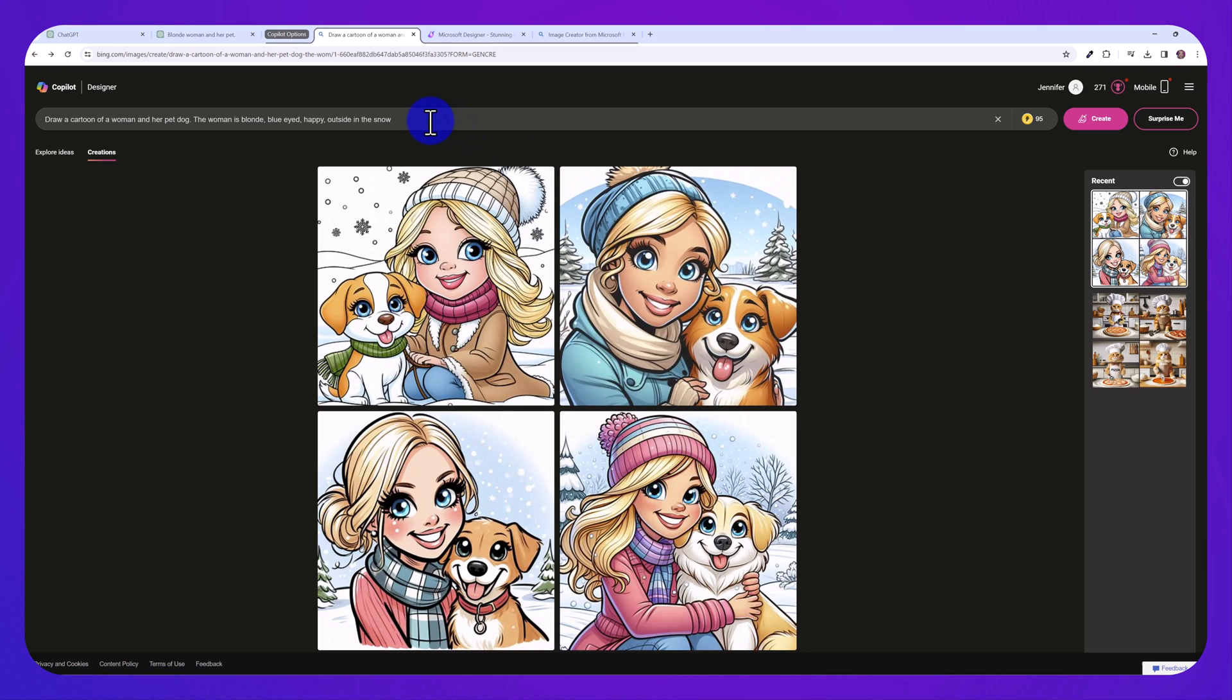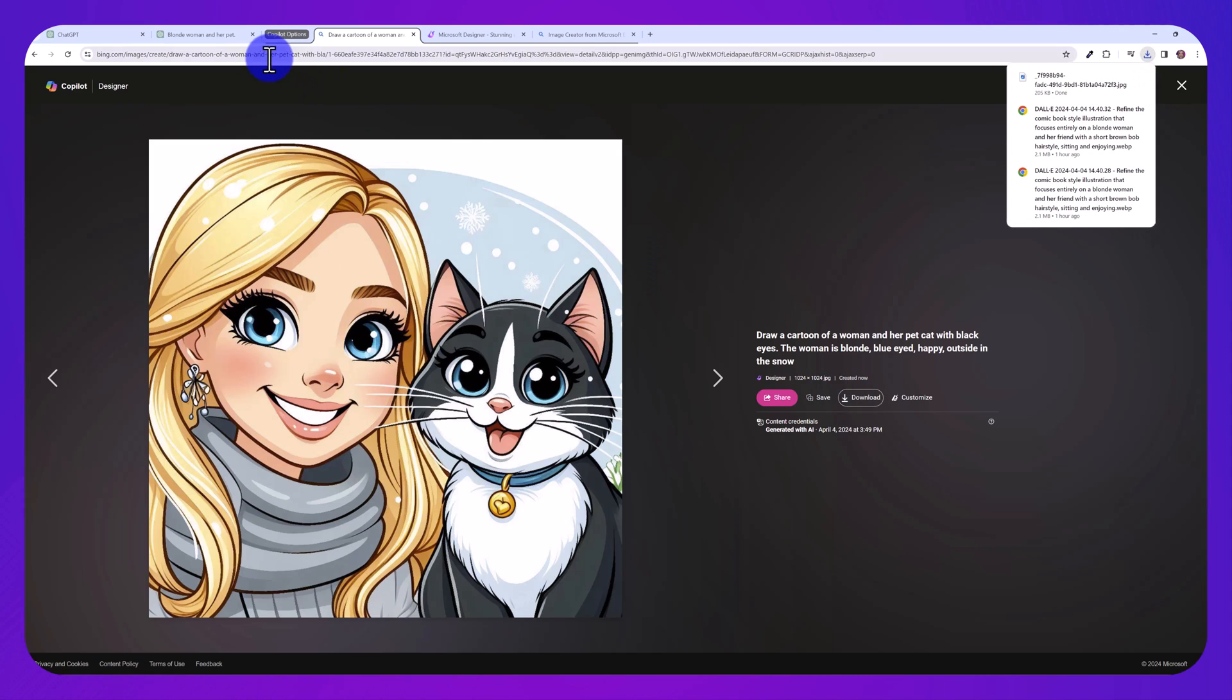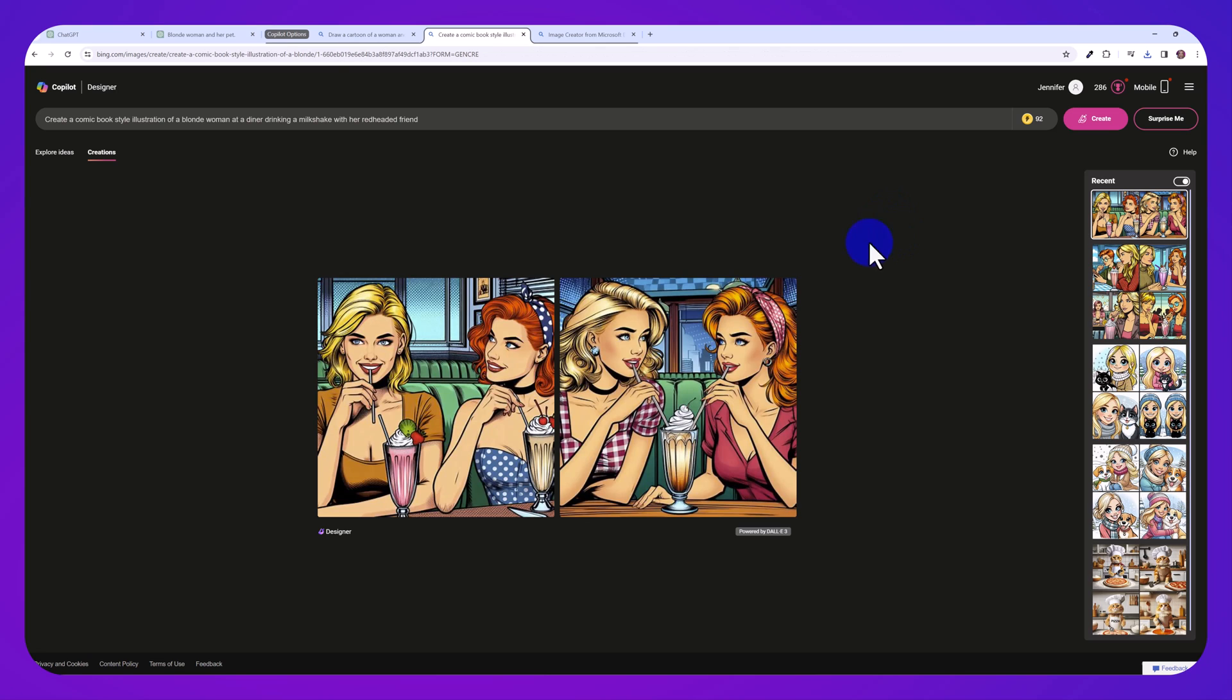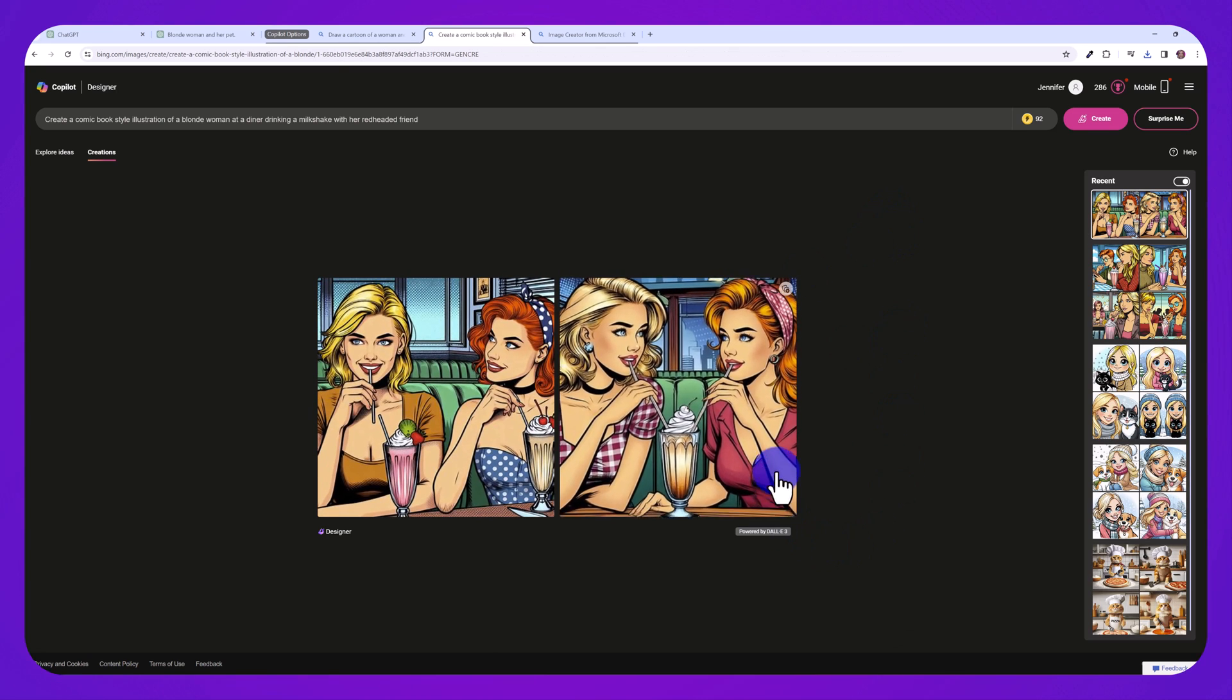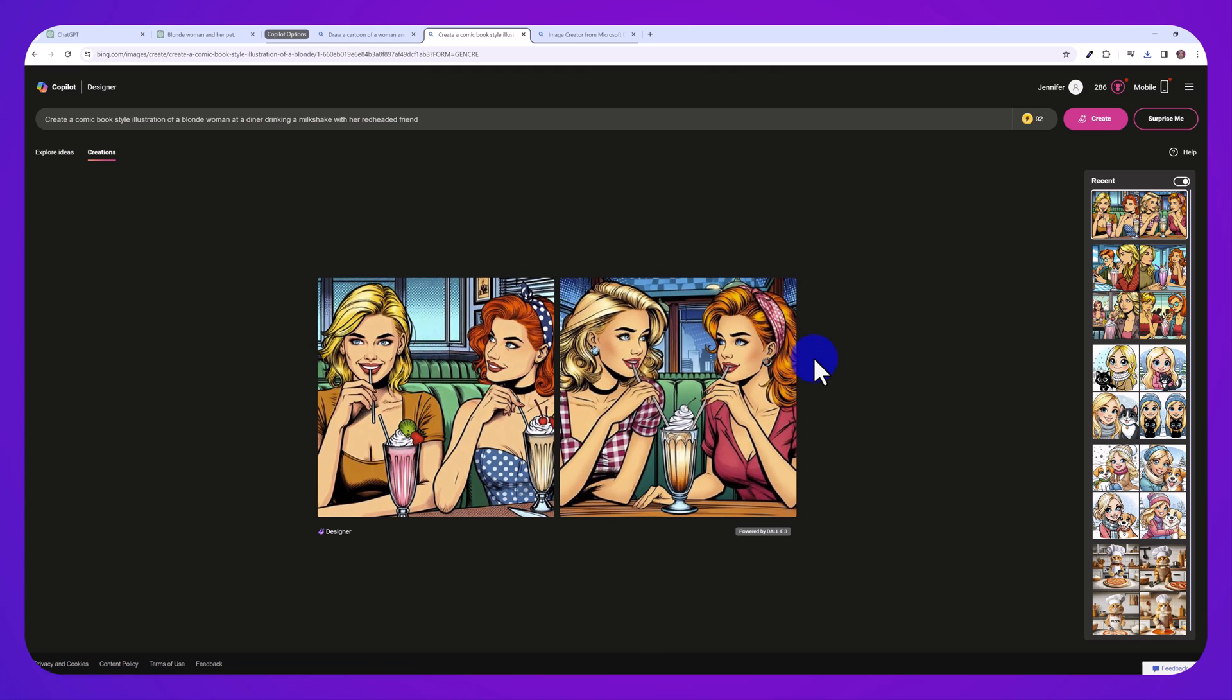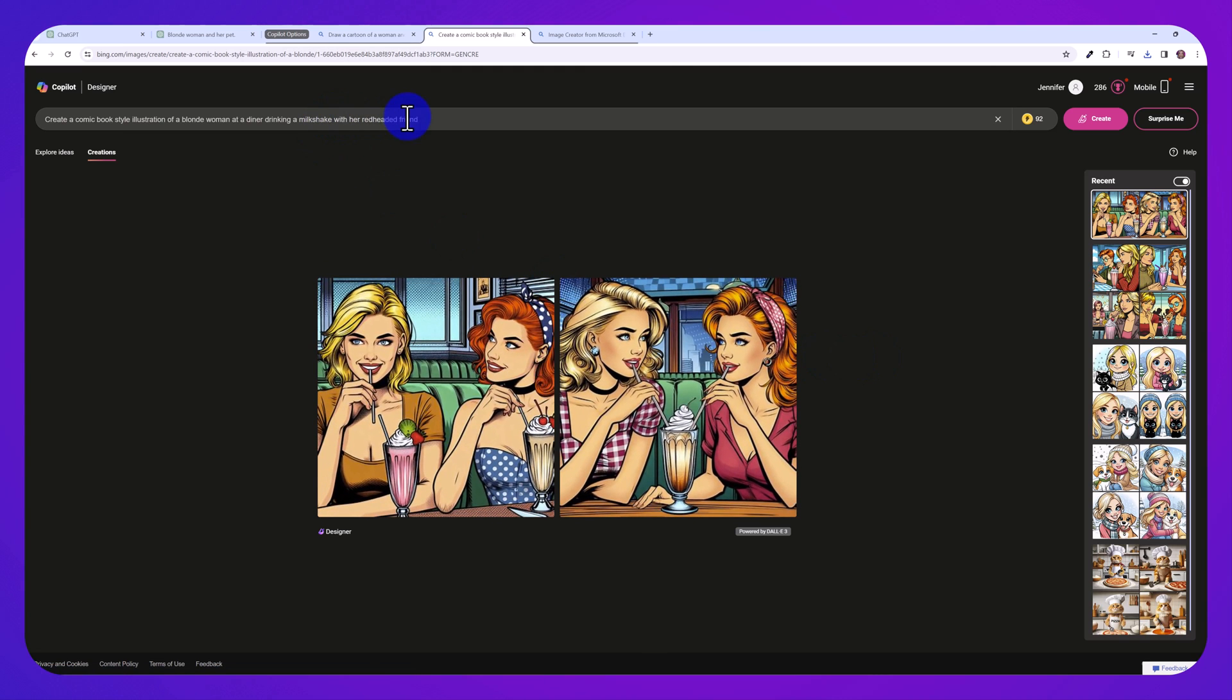To download one of these images, you just click on the image and then click here on download. And now let's try the comic book style one as well and see what it can come up with. So honestly, it's come up with some really awesome images as well. Of course, you would just open these up in an image editor. Or you could be more specific with your prompt to try again.